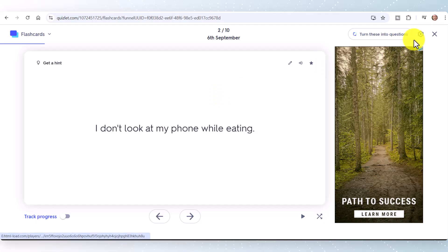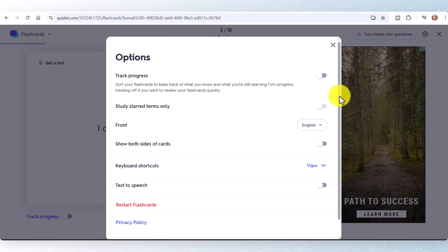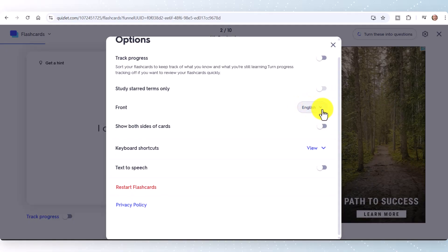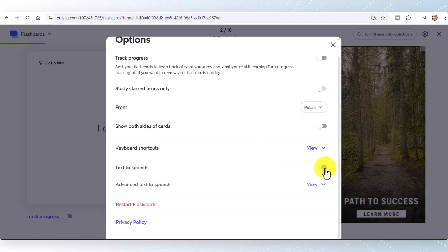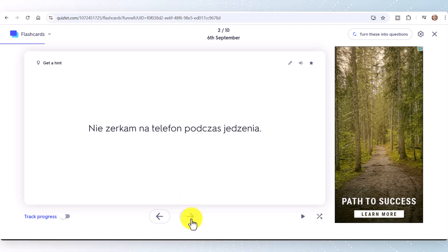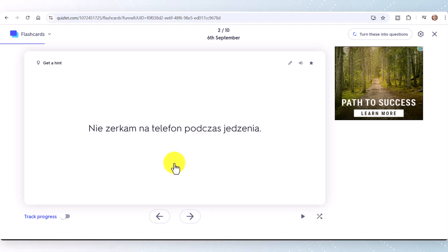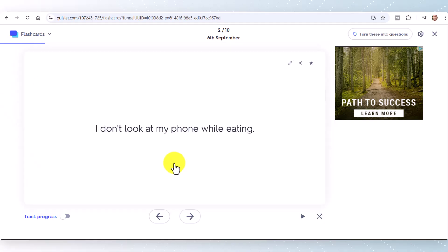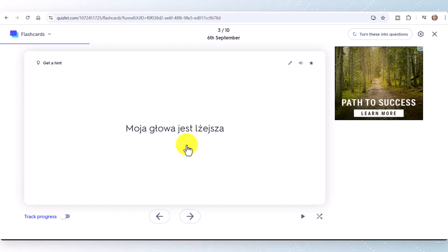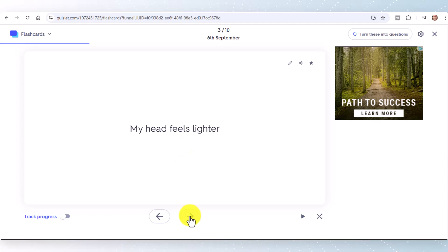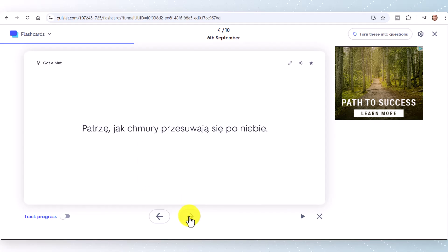If you prefer to start with the Polish and translate into English, go to Settings and set it so you start with Polish. I also always turn text-to-speech on so I can hear the audio. With those two settings done, you can then click through each card, try to remember what the phrase means — for example, working out that it means something like 'he doesn't use the telephone during dinner' — and then reveal the answer.